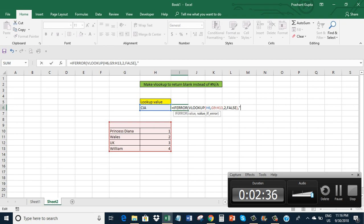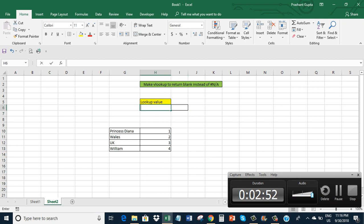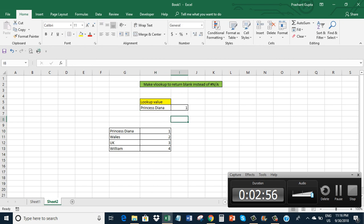That's it. So CIA is not in column G - it's not there. Princess Diana, Wales UK, William, Wills UK - William is there but not CIA, so that's why there is a blank. If I write Diana, it returns 1. So with that we are done.